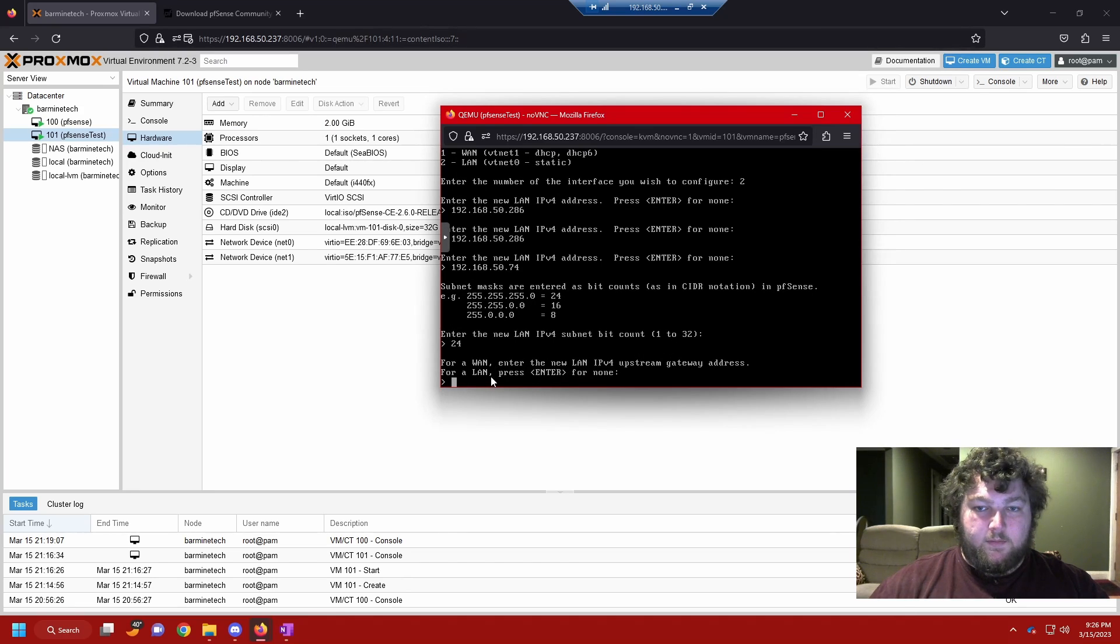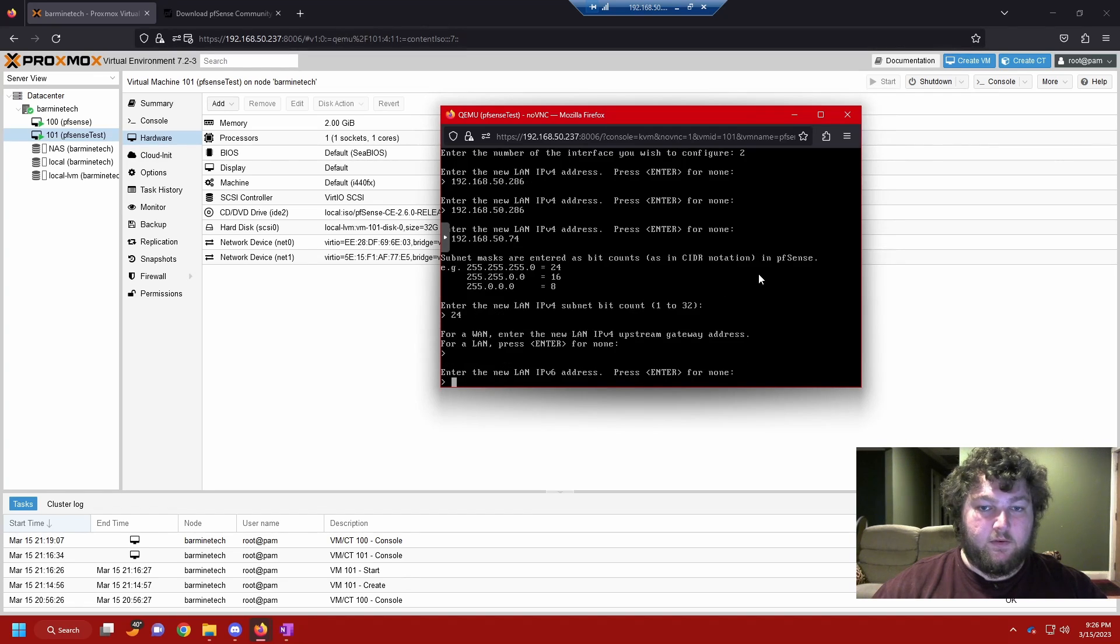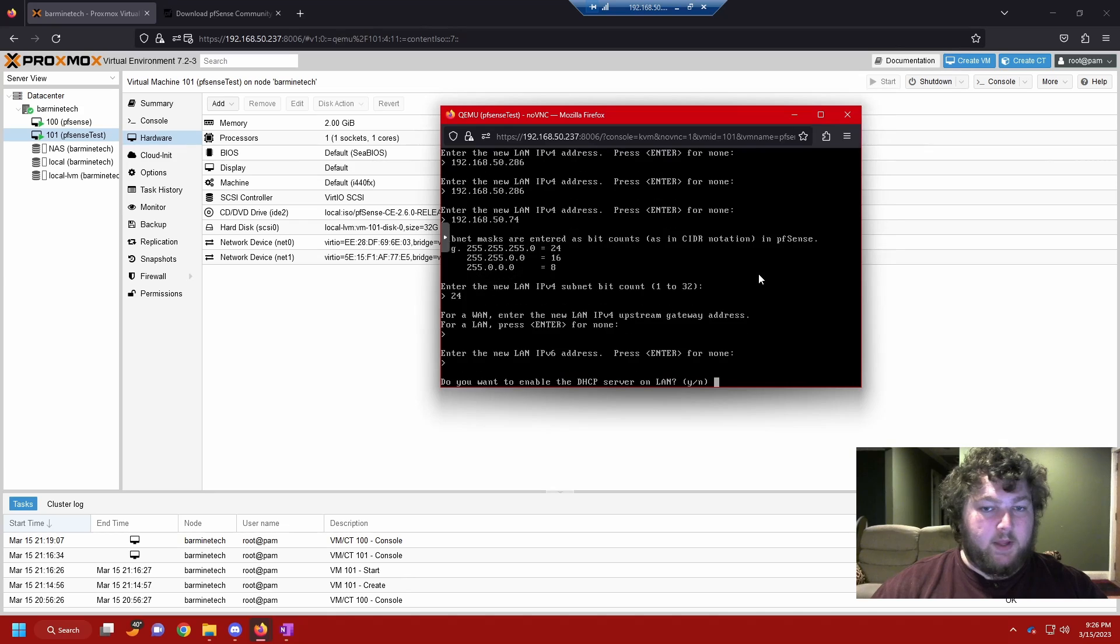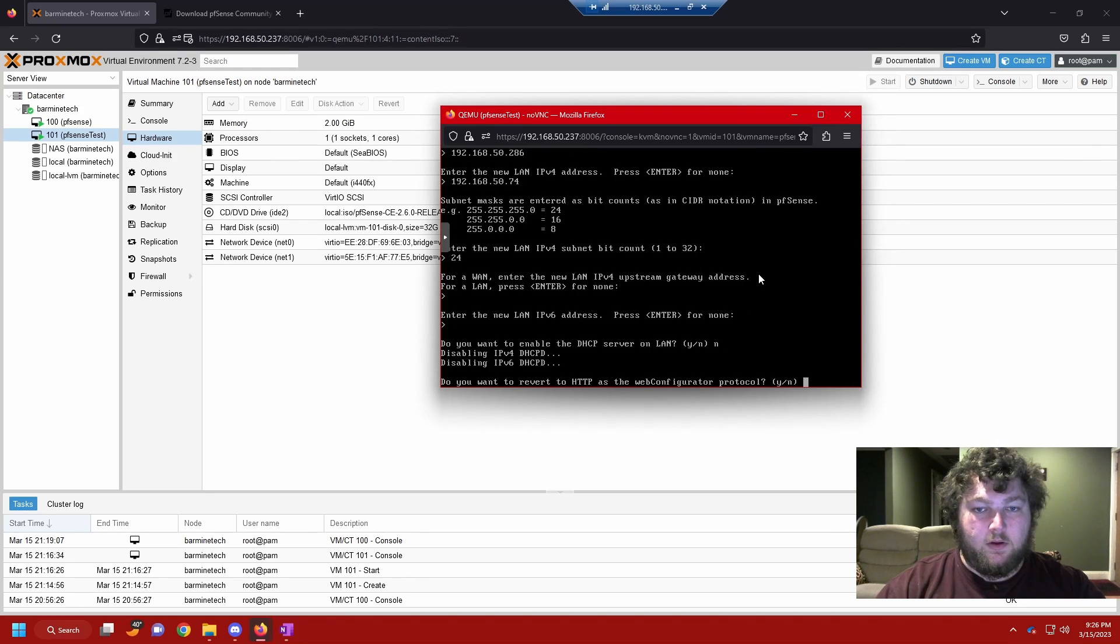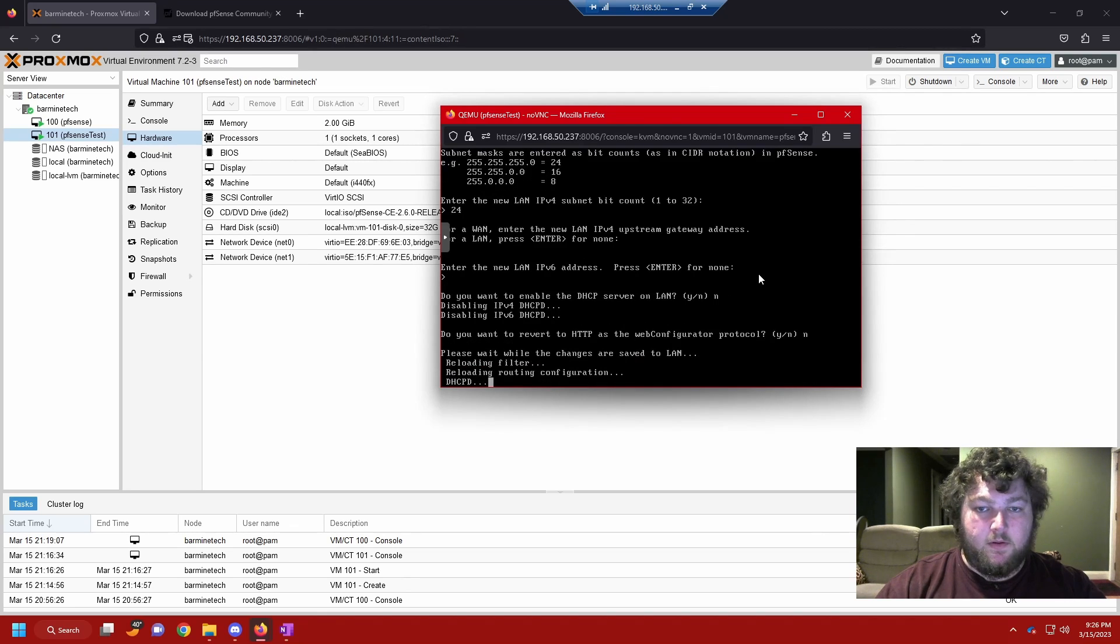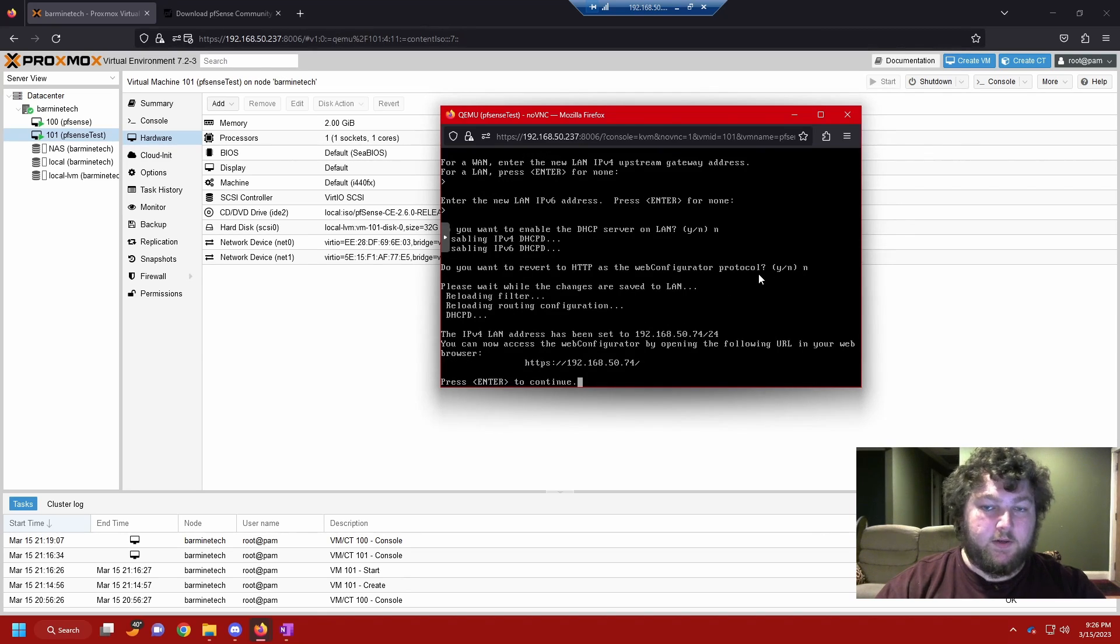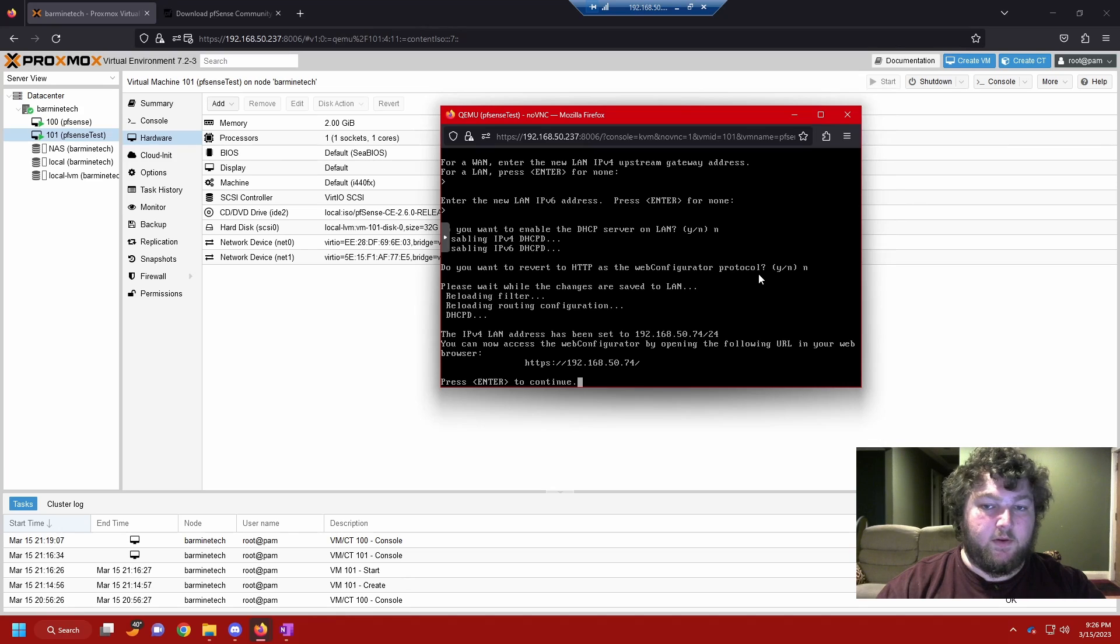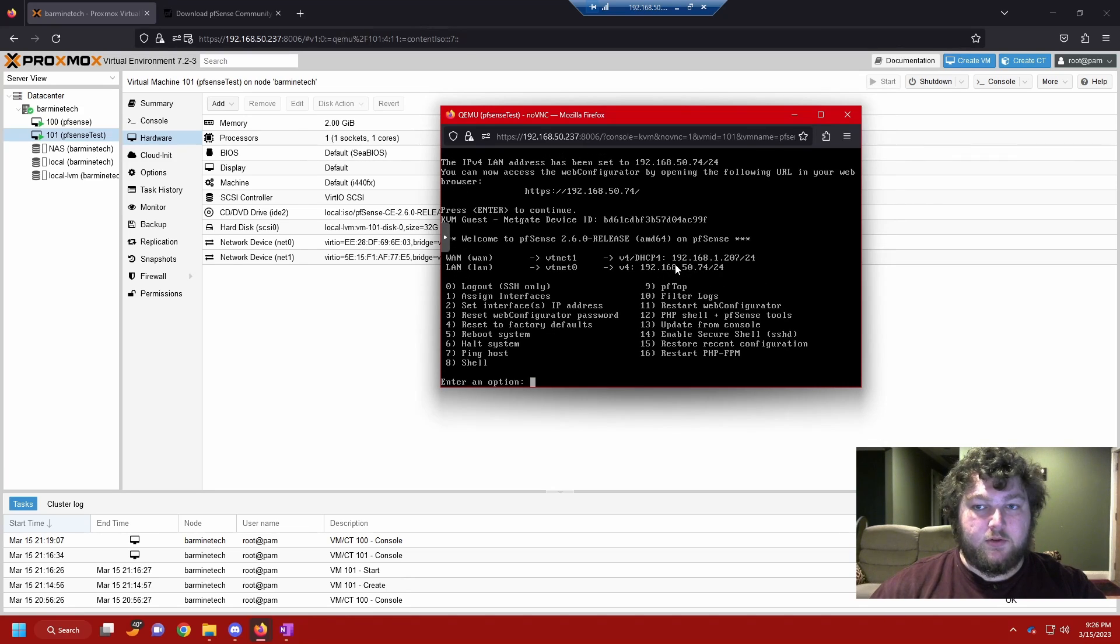So we're all done. I'm not going to enter anything. You don't need to enter anything for the gateway for the LAN so we're just going to click enter. I'm not using IPv6. And right now I don't want to enable DHCP. So I'm going to click no again. I don't want to revert to HTTP. And we're all done. So now it's reloading. And you can see there's the address that I just assigned the interface. So we click enter. And here we are with the new address.